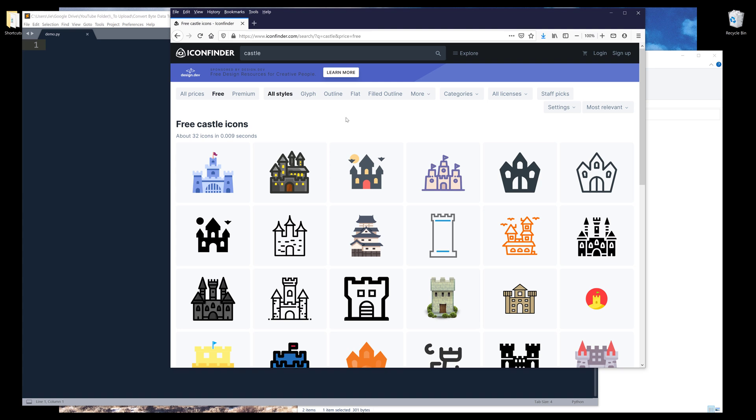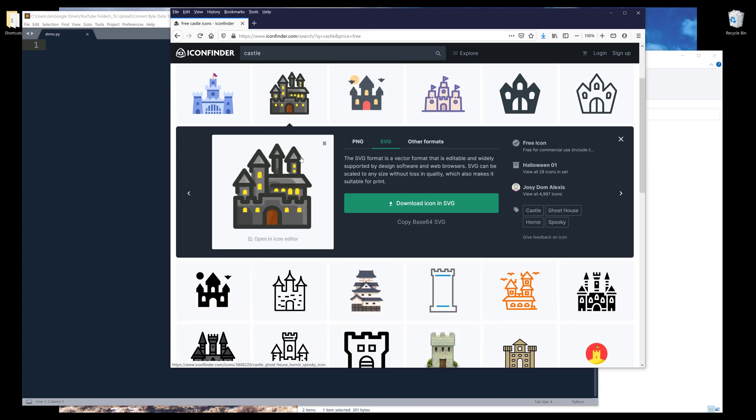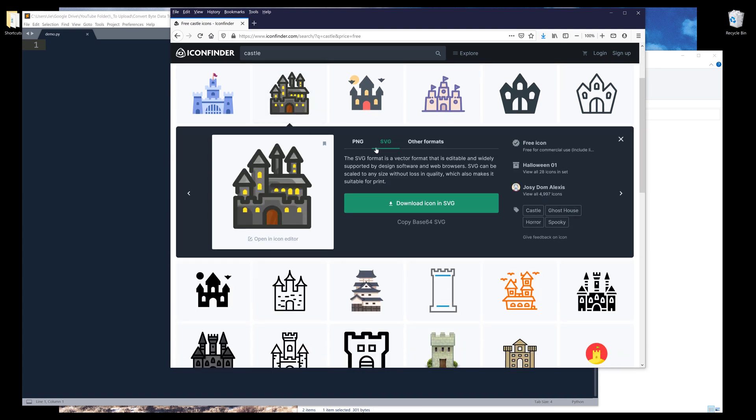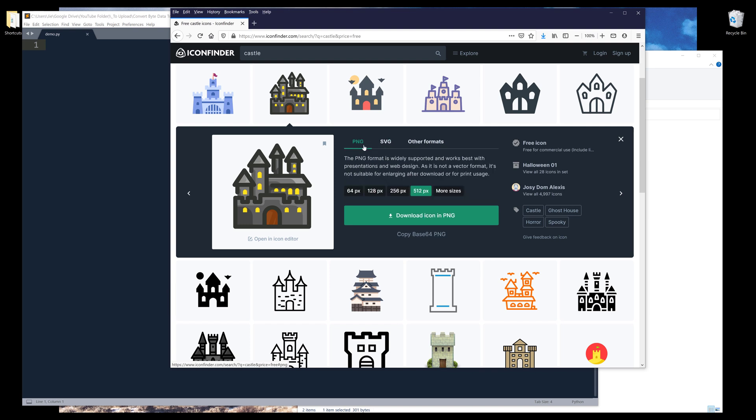Now let me choose an icon. I'll use this castle icon. I'm going to click on this icon and find the image format. Here you can choose if you want the image to be PNG file or SVG, which is a new format that a lot of websites are using these days.